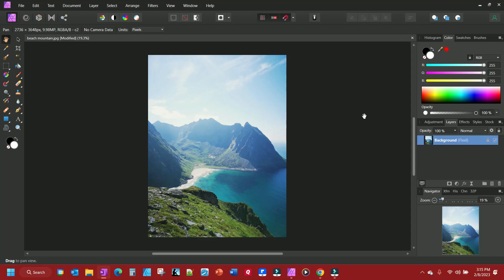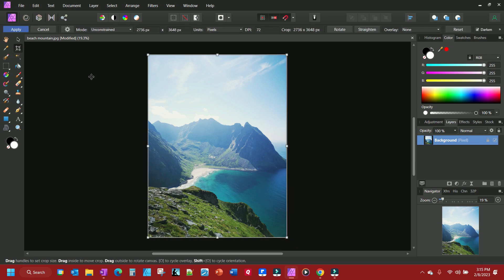This is going to be a quick video to show you a couple of cropping techniques and straightening a photo in Affinity Photo. The first thing you want to do is select your crop tool, which is found over here, or simply press C on your keyboard.